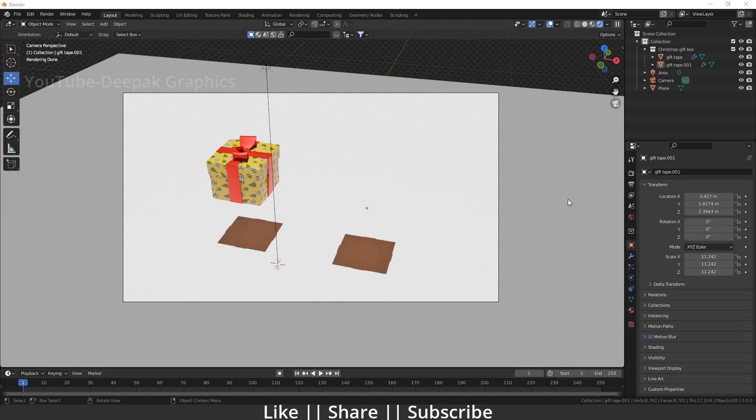Right now on my screen you can see we have two kinds of objects here. One is visible and another is not visible, but that shadow we can see very easily.